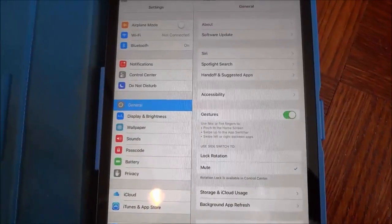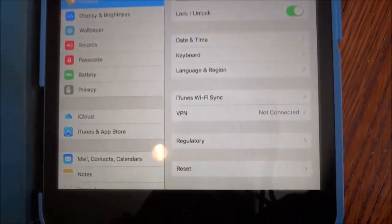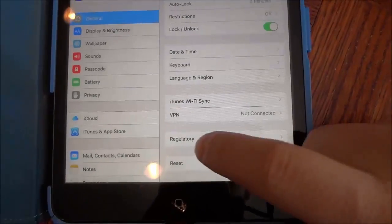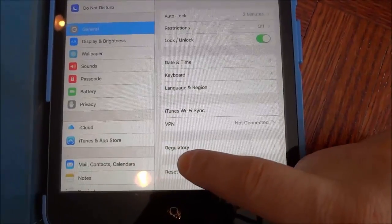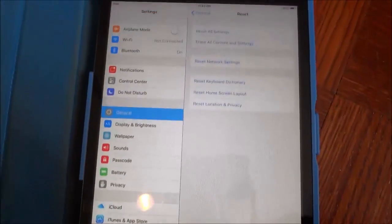Then you are going to scroll to the bottom and you will see that there's an option that says reset. You are going to click reset.